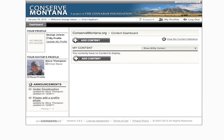Once you log in, you'll come to your dashboard. On your dashboard, you'll see your editor's profile and an opportunity for your profile image. You should click on Update My Profile.